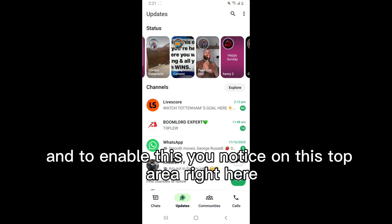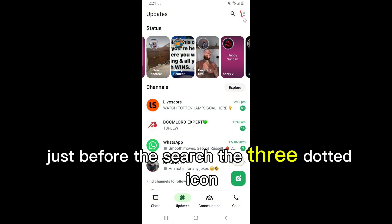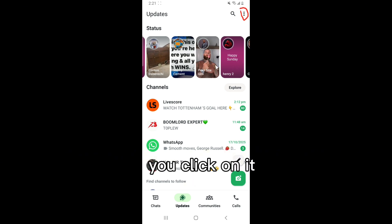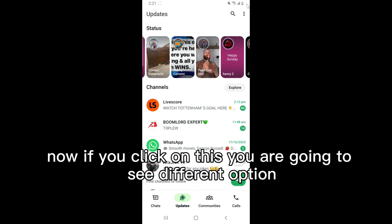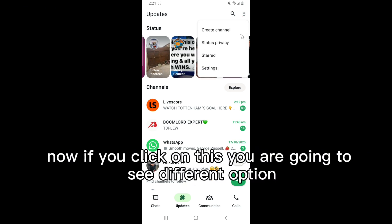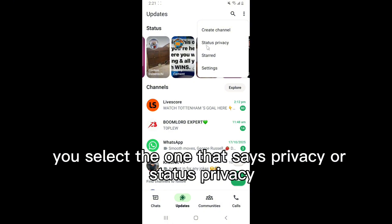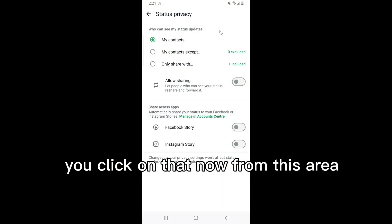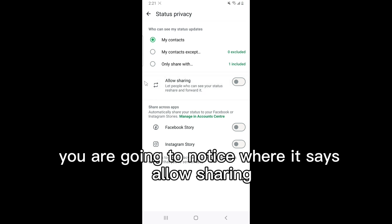To enable this, notice the three-dotted icon on the top area just before the search. Click on it and you will see different options. Select the one that says 'Privacy' or 'Status Privacy' and click on that.